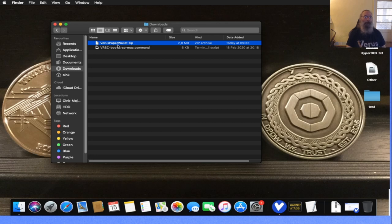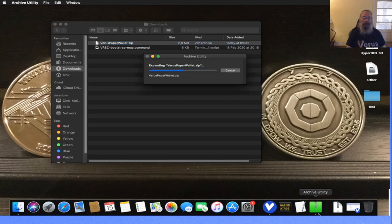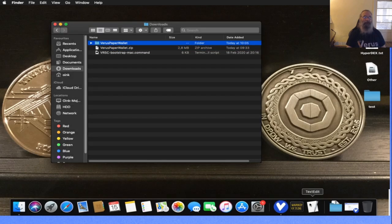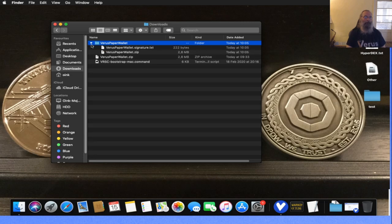You'll see here it is extracting right now, and it extracted into a new folder. I am in my download folder right now, as you can see. If you open that one, you see there is another archive file in there.